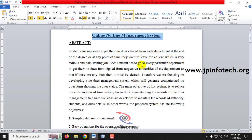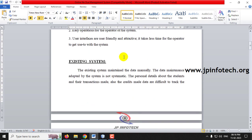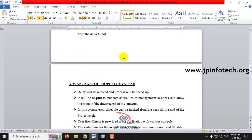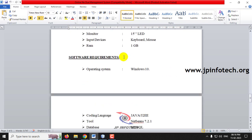To overcome these issues, we are proposing a web-based secure online no due management system where everything is maintained in a simple database with easy operations and a user-friendly interface, taking less time for the operator. The project covers the existing system, proposed system, advantages, modules, and system requirements.